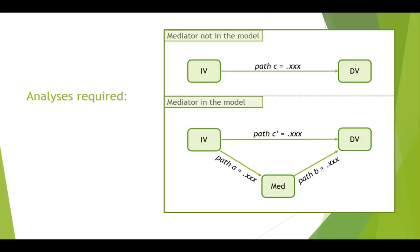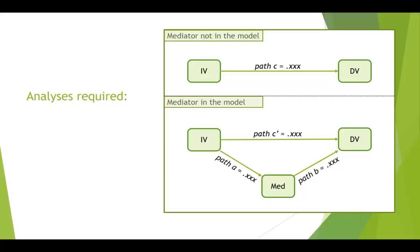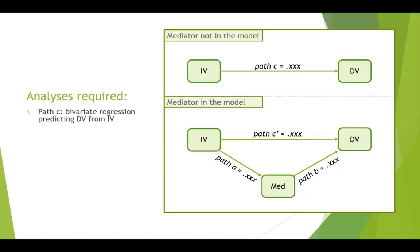So here is a nice little picture of our model, which should be familiar by now. On the top, we've got just the bivariate association, the IV predicting the DV. Down the bottom, the mediated model with the indirect pathway AB going through the mediator. We're going to just go through the analyses that give us the coefficients to put onto this model.